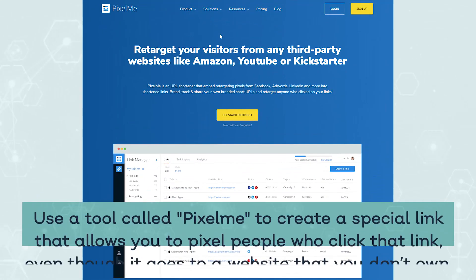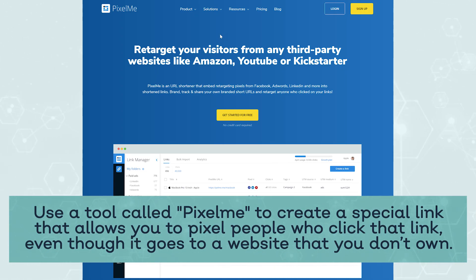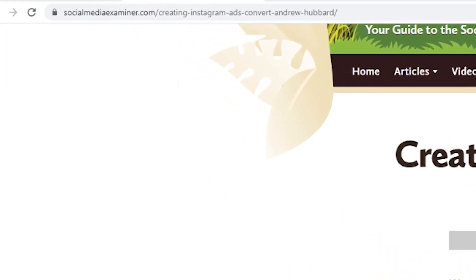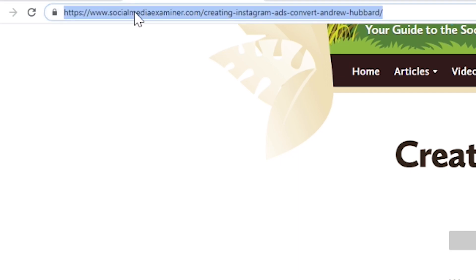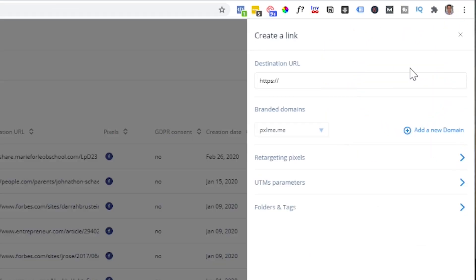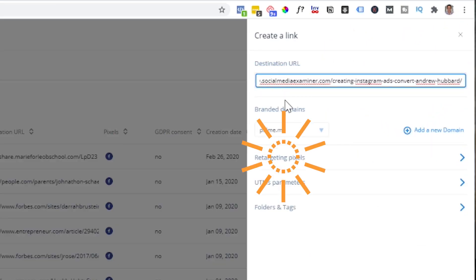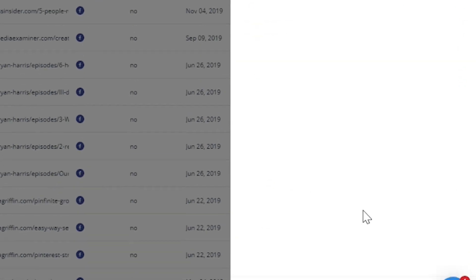The next step is to use a tool called PixelMe to actually create a short link. PixelMe is a fantastic little tool that allows you to create links that pixel people even if they don't go to your website. Usually you can only install the Facebook pixel on your own website, but if you're linking out to websites somebody else owns — podcasts, media features, other blogs — you normally can't pixel them. But if you use PixelMe you can. You create a short link, they click it, it pixels them on their way through to that website. Take the URL from the media feature, article, or podcast, put it into PixelMe, create a new link, drop in the full URL, select the Facebook pixel you want to use, click create link, and it gives you a short link.